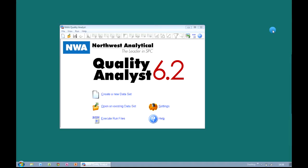So the first thing we're going to do is launch up NWA Quality Analyst. Before we get any further we need to explain that the standard unit of currency within Quality Analyst is something called a data set. This is a collection of related information that forms the basis of the data that you're going to analyze. So in order to get data from an external source into Quality Analyst we need to bring it into this data set view. So the first job is to create this data set.